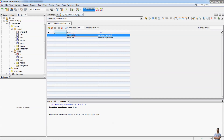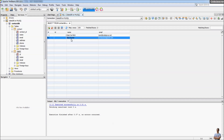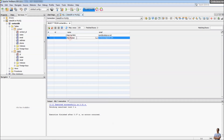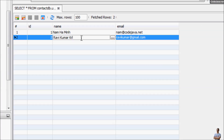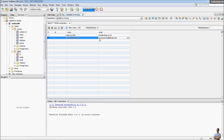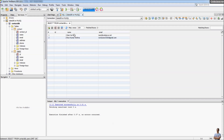Let me update a row — select an existing row here, and you can edit directly. I change the name to 'Ravikumar Krishna' and the email to 'ravikumar2020'. When done, click the commit button to commit the changes.